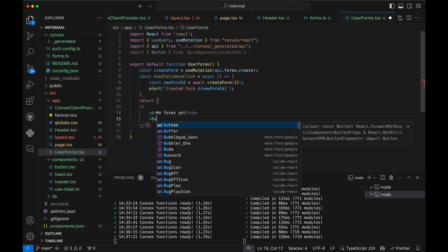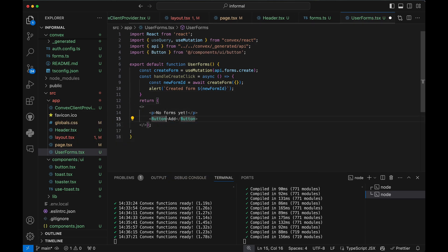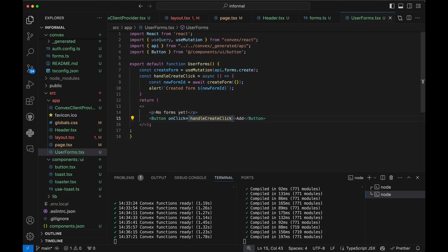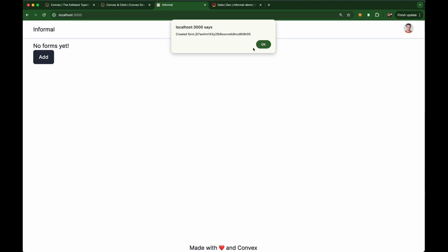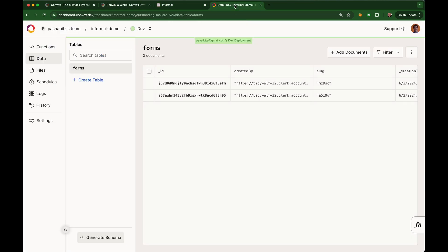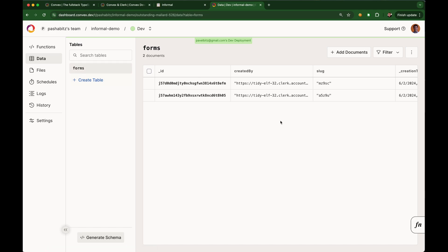Let's wire this to a button click. In the Convex dashboard, I see the data being persisted. This is all the code I needed to persist data to the cloud. No additional setup or configuration.